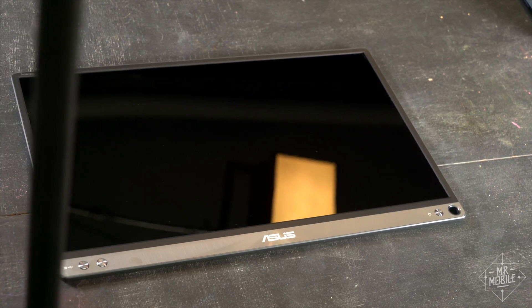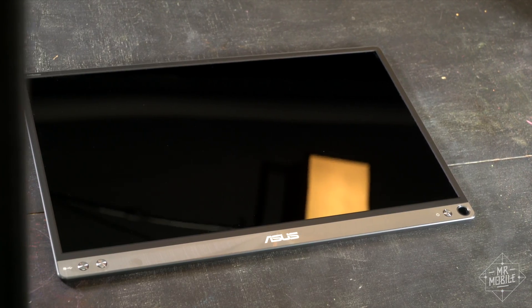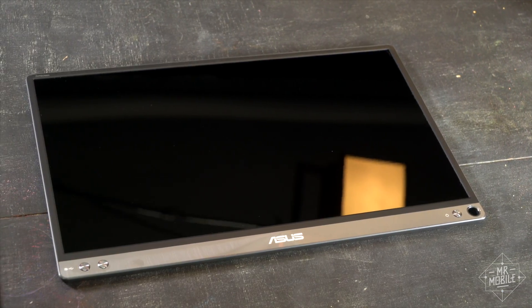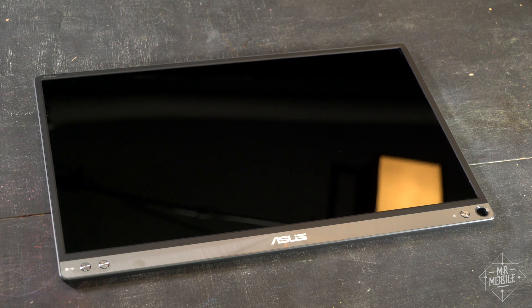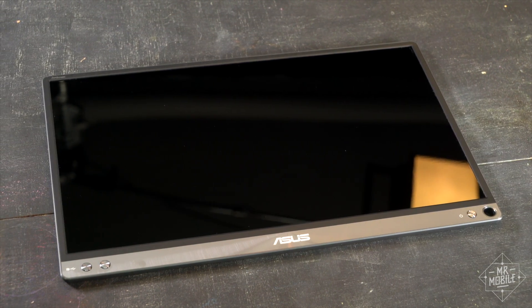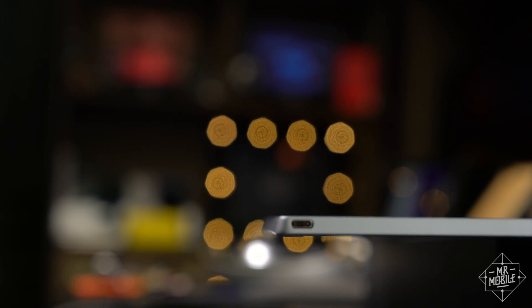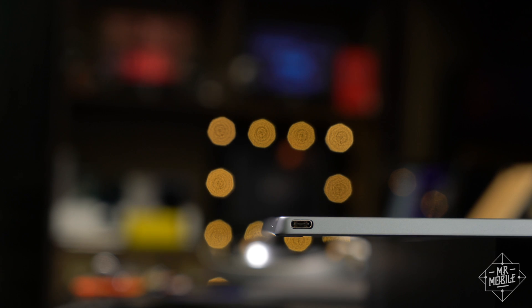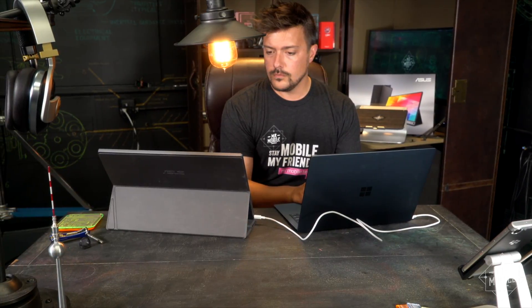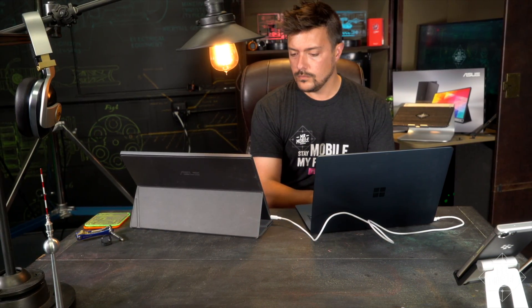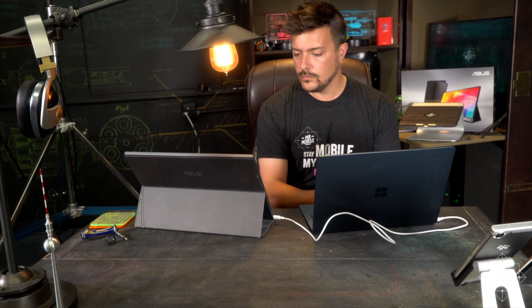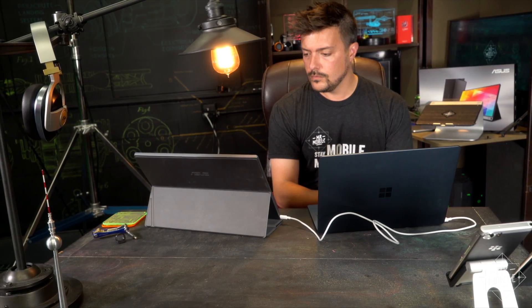My favorite things about the ZenScreen are the simplest parts of it. There's no battery here, no power adapter to lug around. It gets all the juice it needs from its USB connection. If you're in the same boat I am and don't have a notebook with USB-C, you can use an A to C cable or adapter. The only catch is that you might need to download a driver from ASUS to make it work.